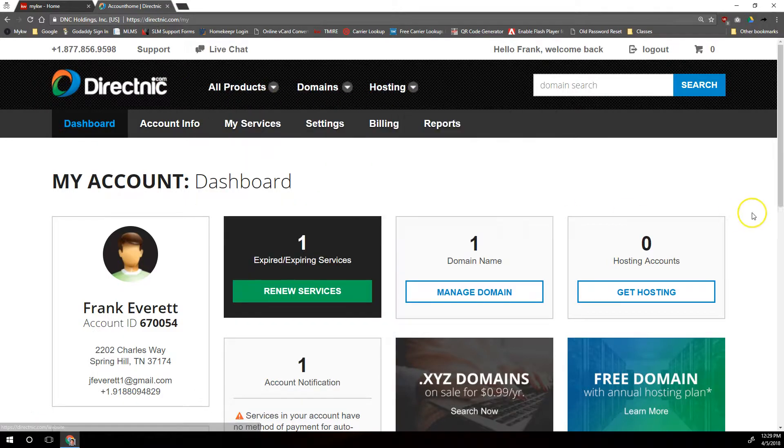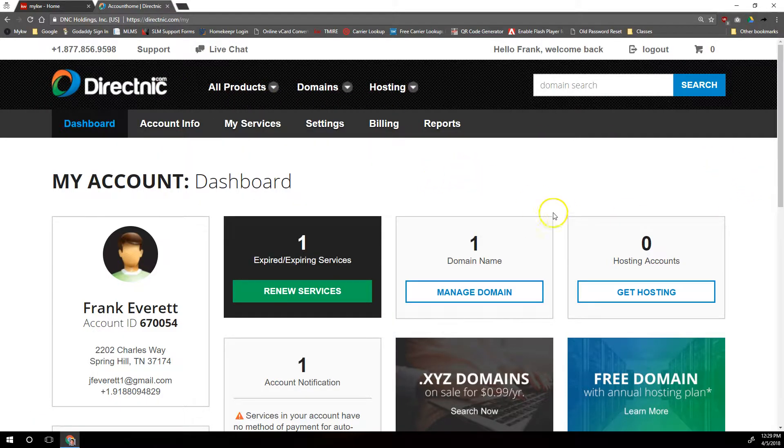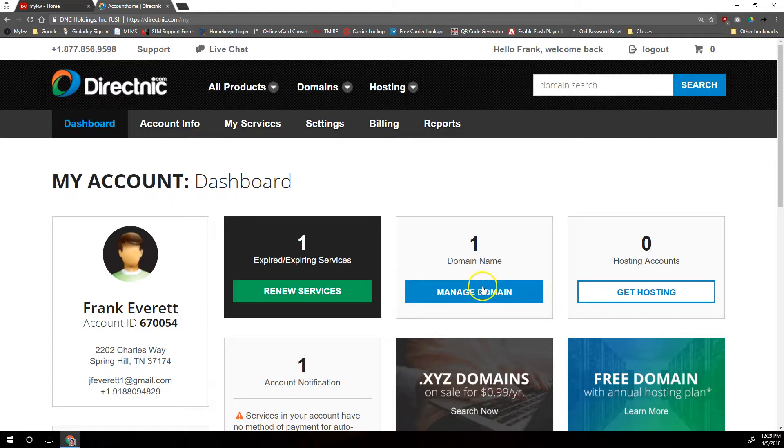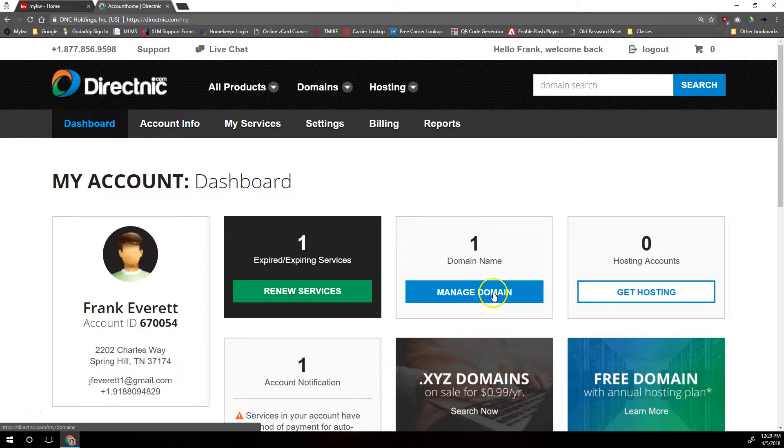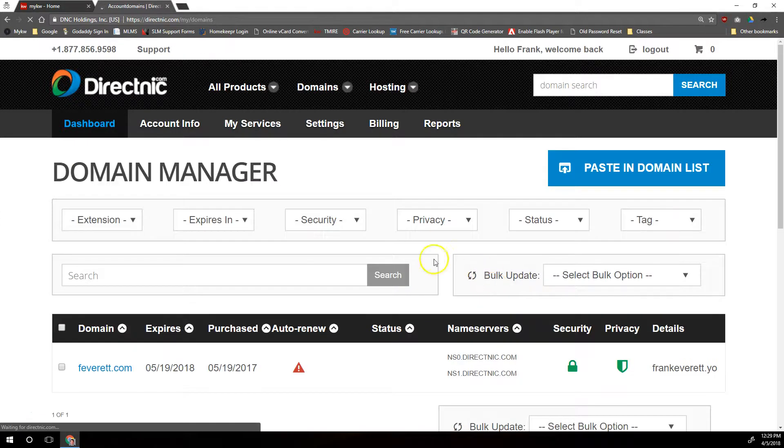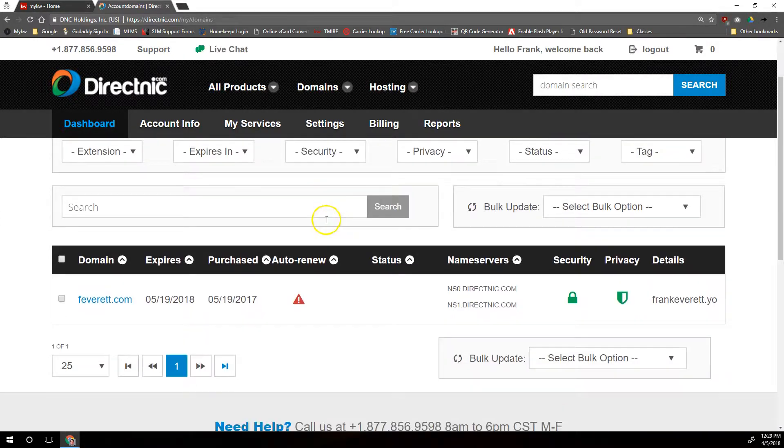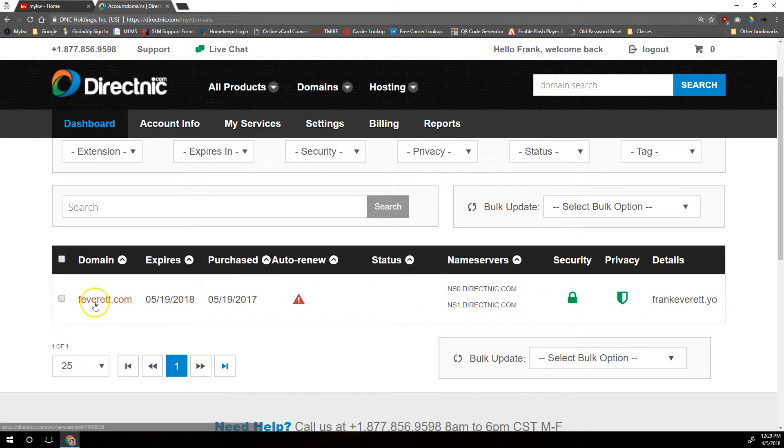Once you're logged into DirectNic.com, it'll take you to your dashboard and we're going to go over here to Manage Domains. If you have multiple domains, it'll have an S at the end there. We'll click on that button and it will list our domains that are available to be edited right here.